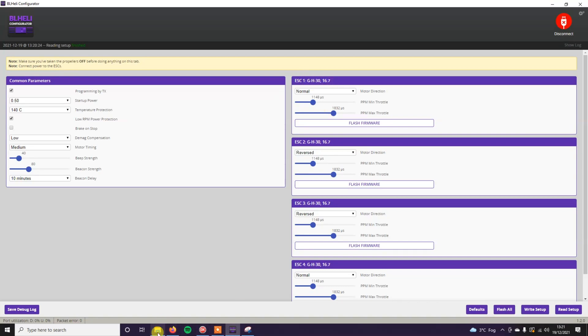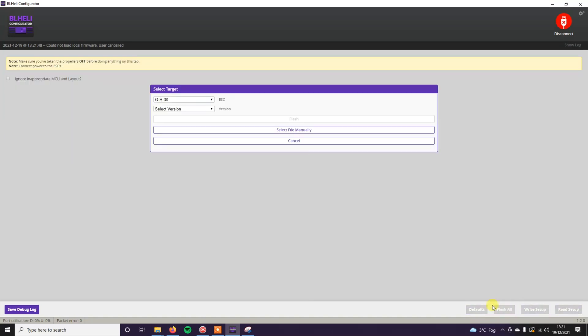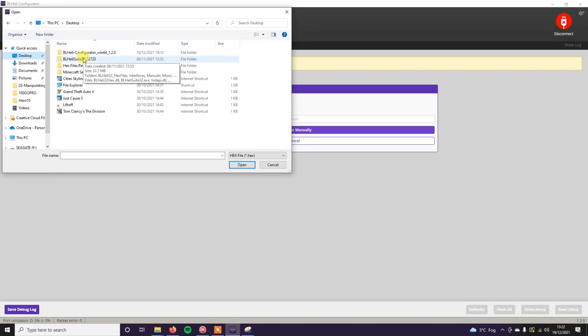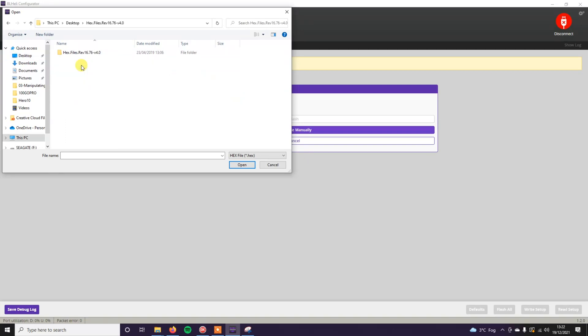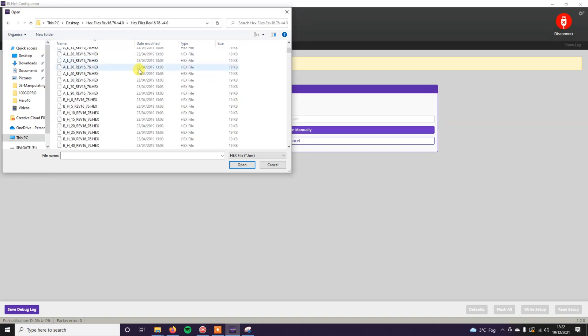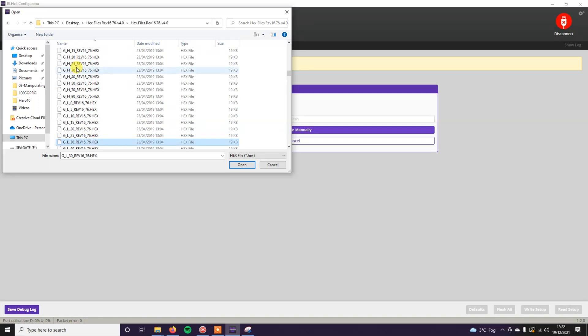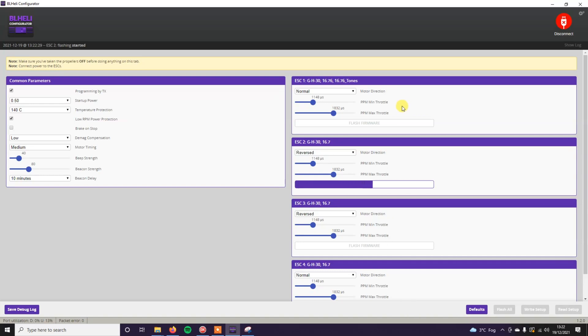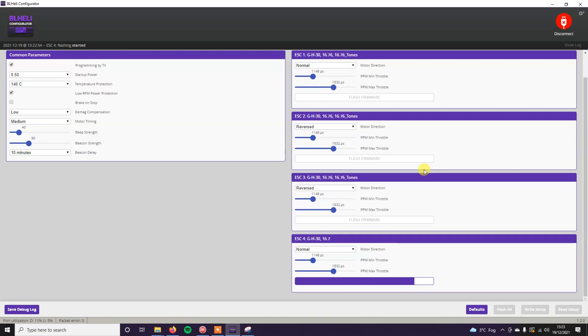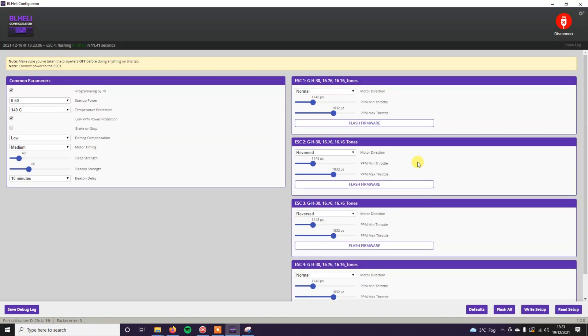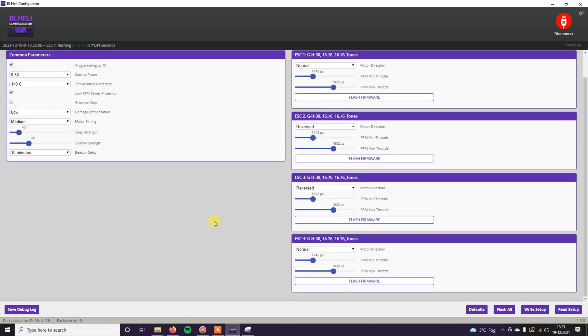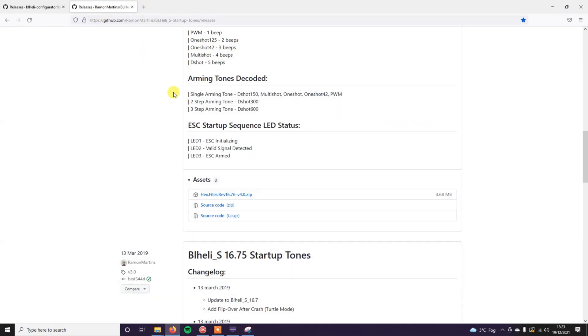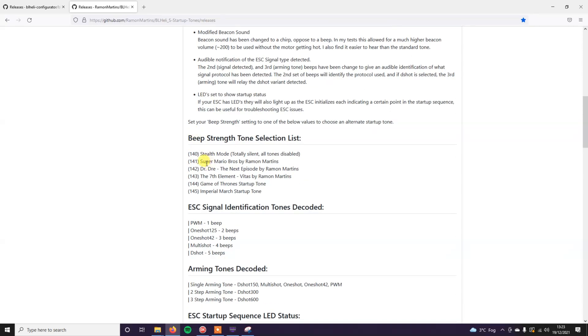You just need to find out which firmware hex file is on this ESC already. It's GH30. Flash all. Select file manually. And then just find the one that corresponds to your ESC. GH30, there it is. Open. Flashing. So it's done all of that now. Fortunately enough it hasn't changed any of my settings on here. So this should be the same for you. It hasn't actually changed any of my settings. It saved them from the original firmware that I had on there. Which is good.